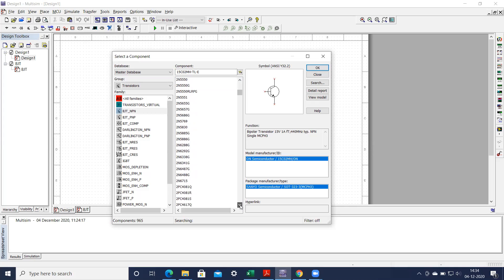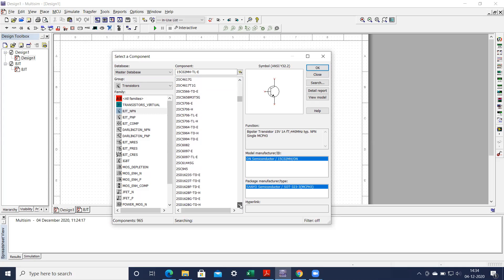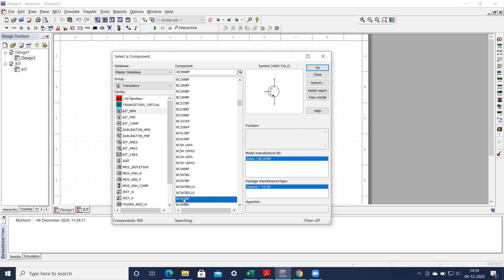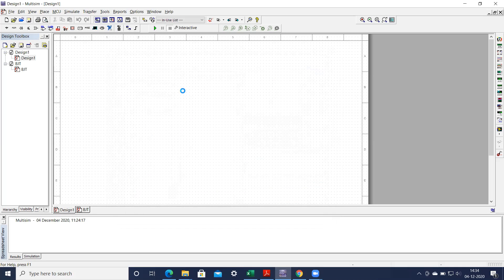Here we can search for BC548. We can see it is now showing some BC series. Here we have to take the BC548 — we can go to this and get the BC548 BP. Any transistor can be used for your experiment but because this transistor is readily available in the laboratory, I am doing this experiment using this particular model of NPN transistor. You can take this and bring it to your model.